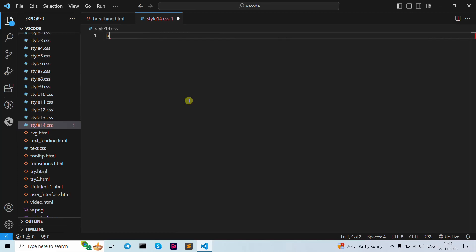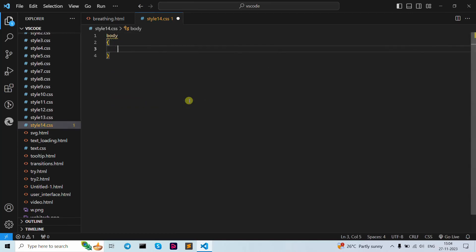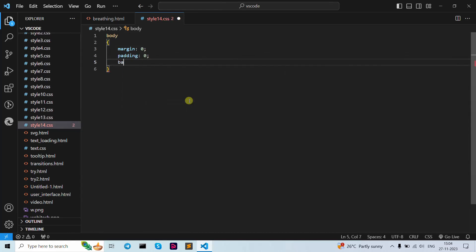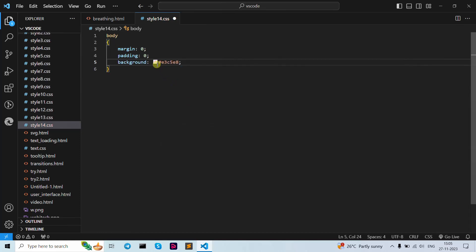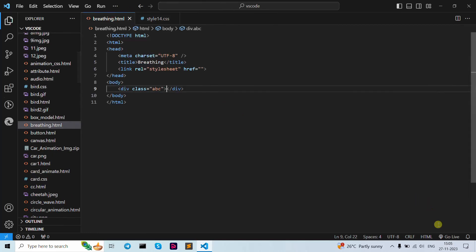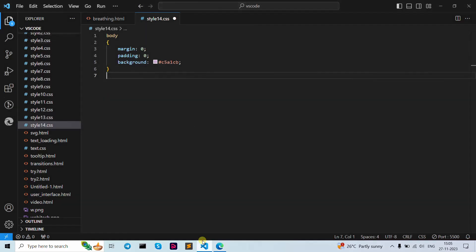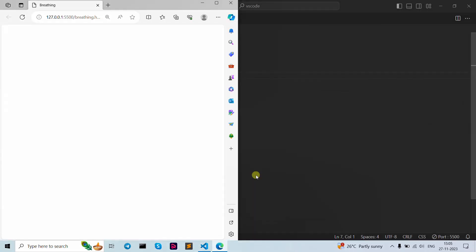Now let's move to our CSS file. Let's start with our body — curly brackets open and close. Let's write down margin as 0, then padding as 0, then background color. We need to select the color — let's select this one according to our need. Now let's open our browser to see the result.